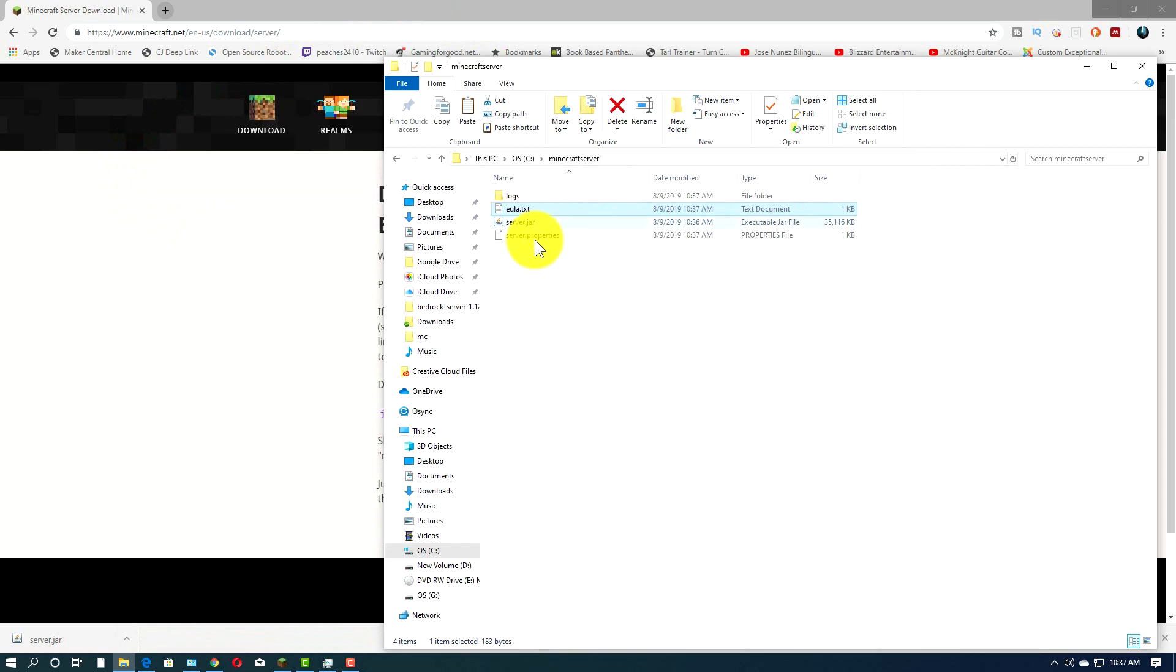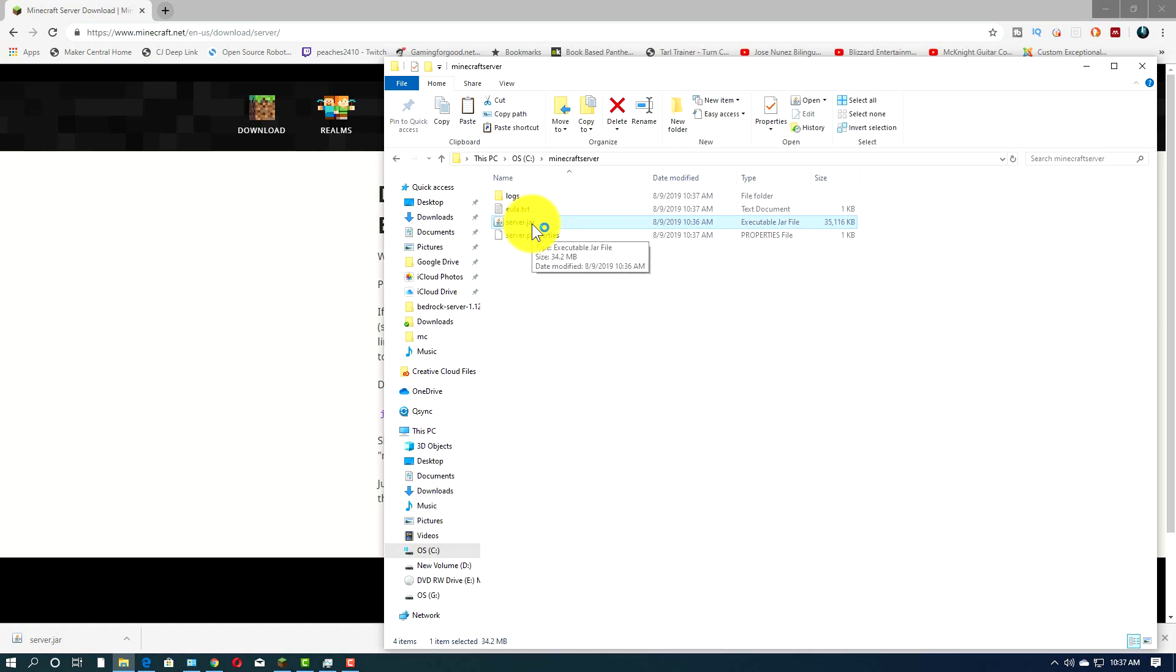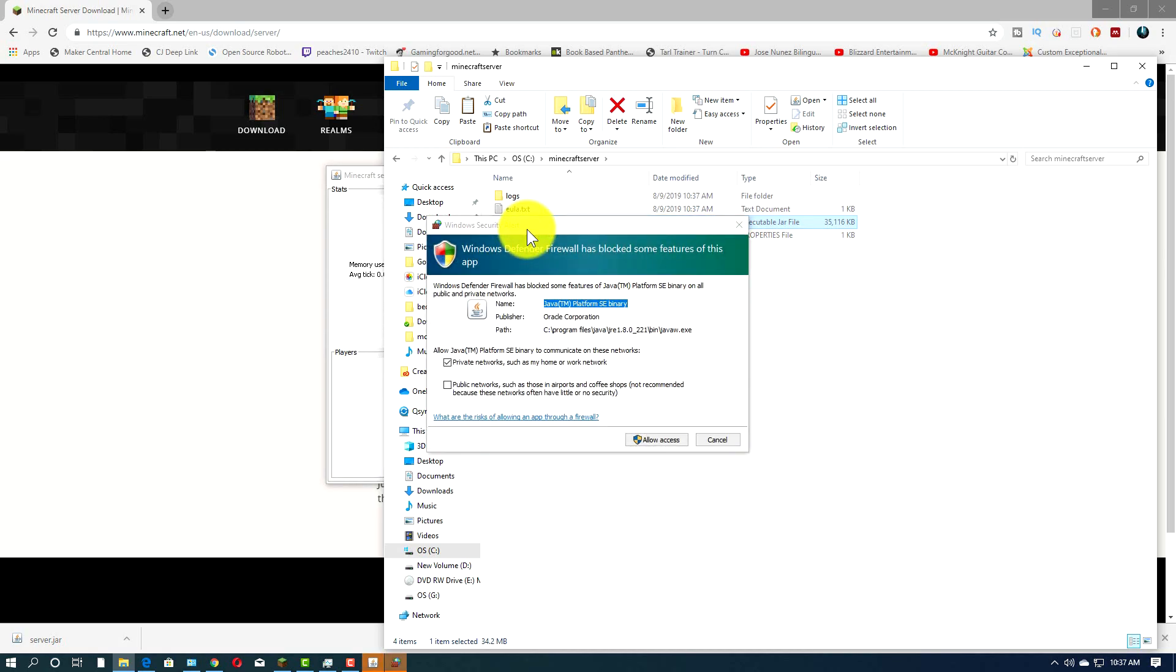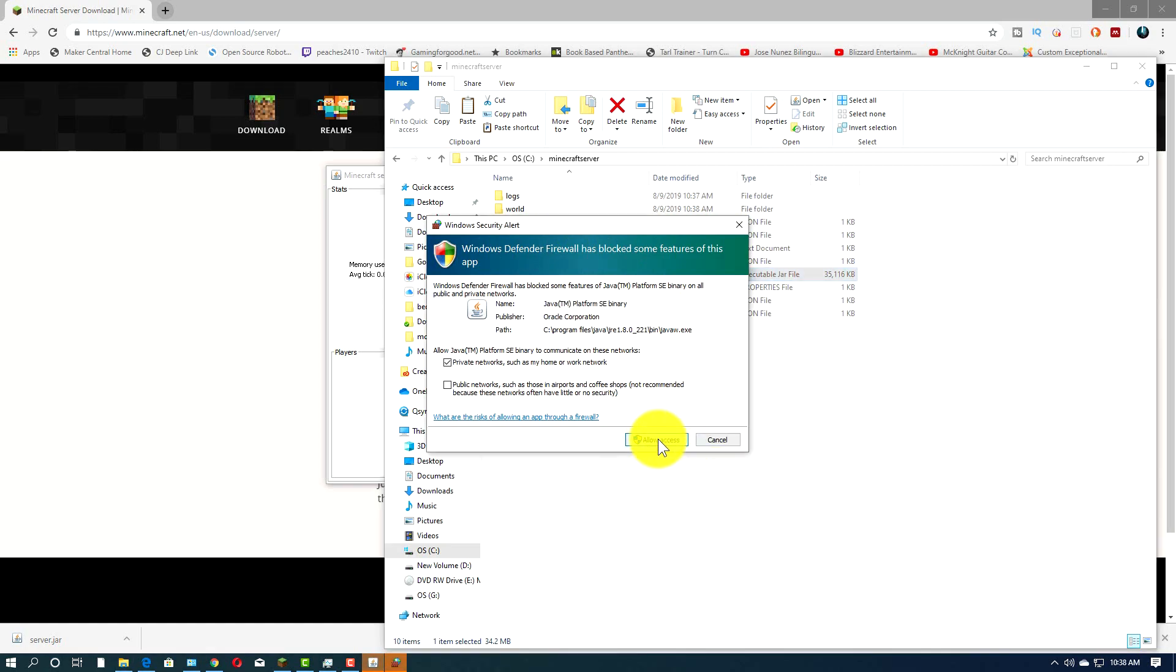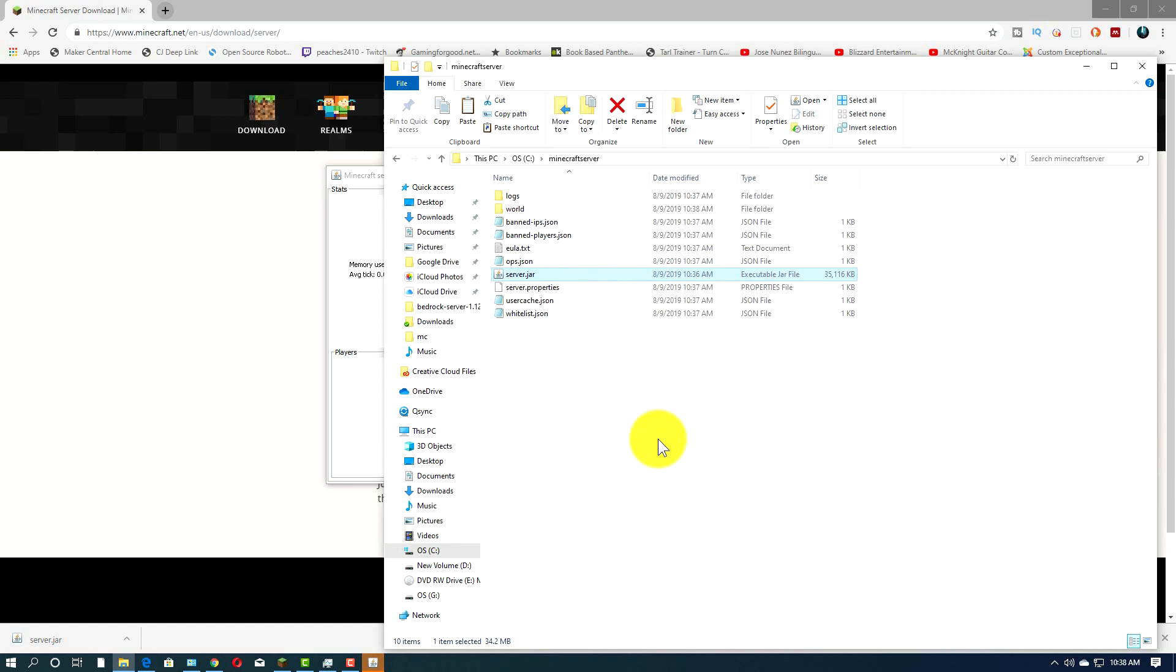Now, when we start this up again by clicking the server.jar file, it will take a minute. It should generate a few more folders. Now, this thing pops up here. This is from the firewall. You want to click here to allow access. If you don't do that, you won't be able to connect from other computers.